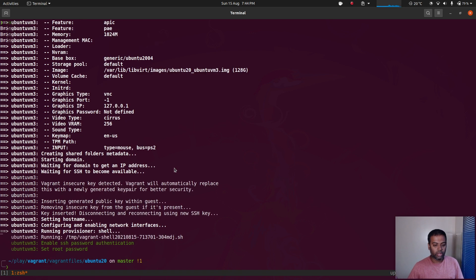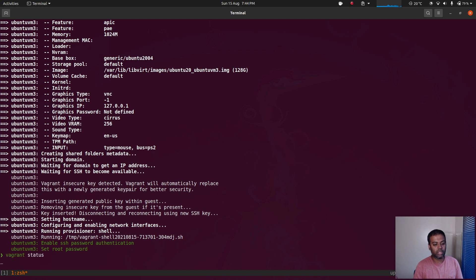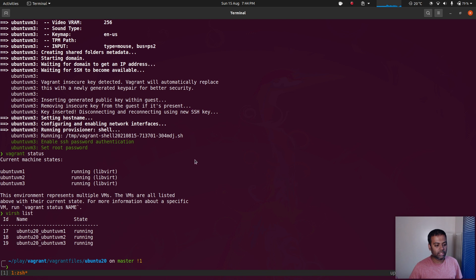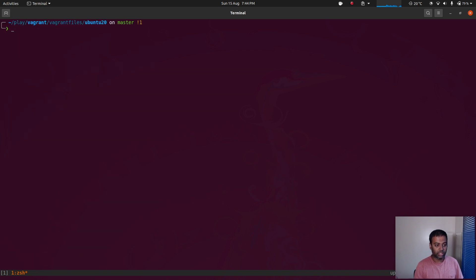Vagrant up command completed — it took less than a minute, quicker than VirtualBox. If I do vagrant status, we have three virtual machines, and if I do virt-list I can see those three virtual machines.